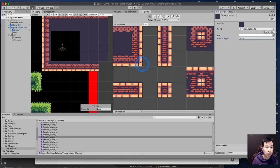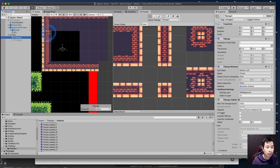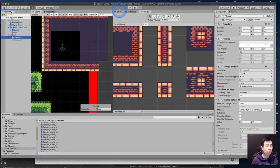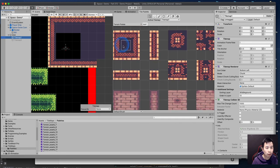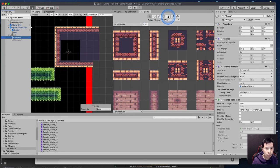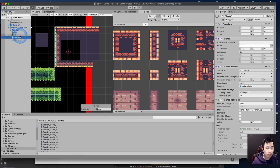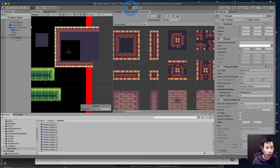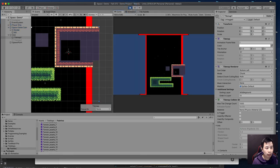Once you've changed the collider type to None, go to your tile map and notice that the green collider box for that particular tile is now gone. Any future use of this tile — painting it anywhere — will have no collider. That means your ship is now free to fly around without bumping into that floor tile, while everything else still operates as expected.